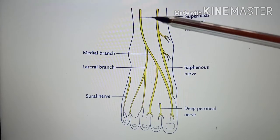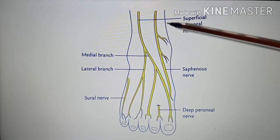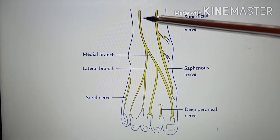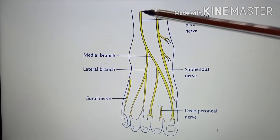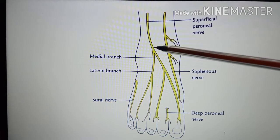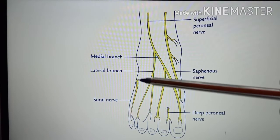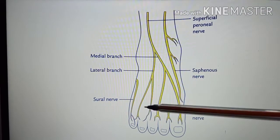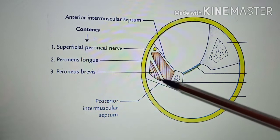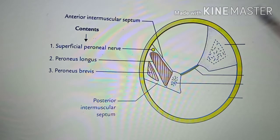The leg is divided into upper one-third, middle one-third, and lower one-third. At the junction of the upper two-thirds and lower one-third, the superficial peroneal nerve pierces the deep fascia and then divides into medial and lateral branches, which reach the dorsum of the foot. Its muscular branches supply the peroneus longus and the peroneus brevis muscles.